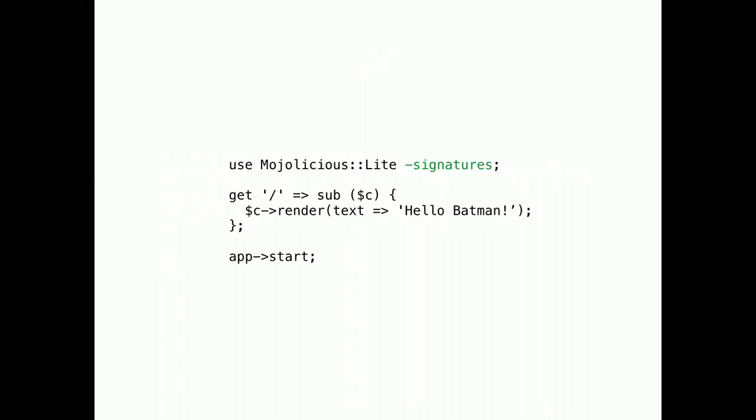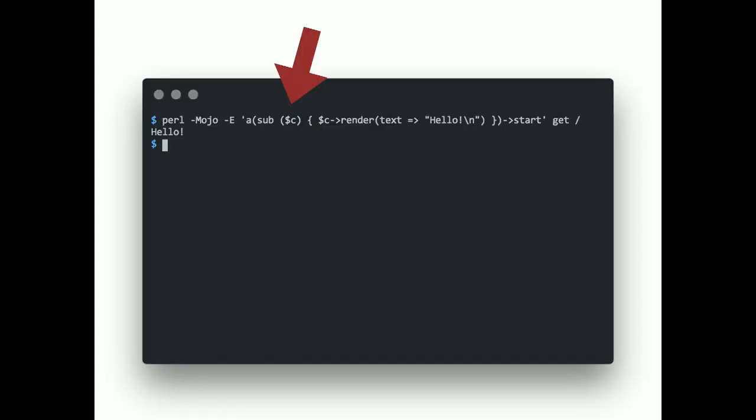And, of course, it also works for lite apps. And for one-liners, it is now activated by default. So, this just works if your version of Perl supports it.